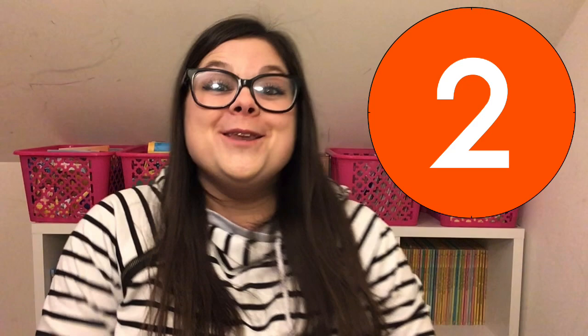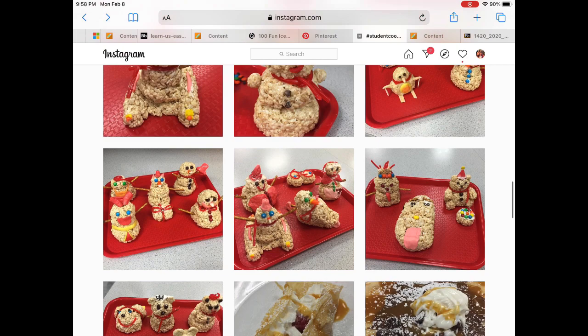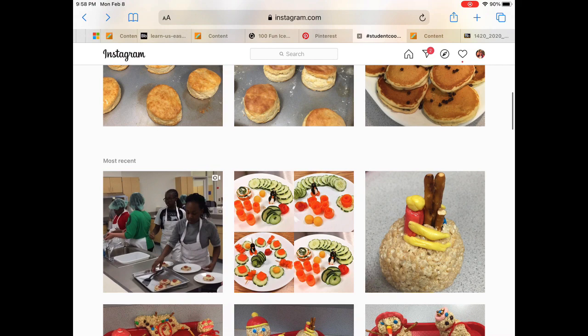Number two: using Instagram for a classroom gallery walk. I teach cooking classes, so I could have my students post pictures of their final food products from lab, or they could do a how-to cooking video, or even a public service announcement for something like food safety.